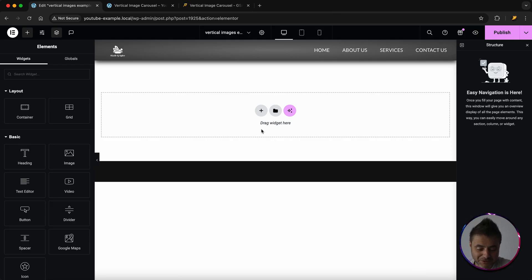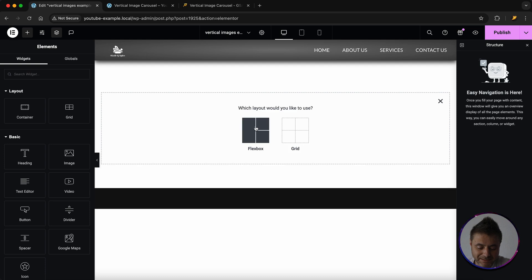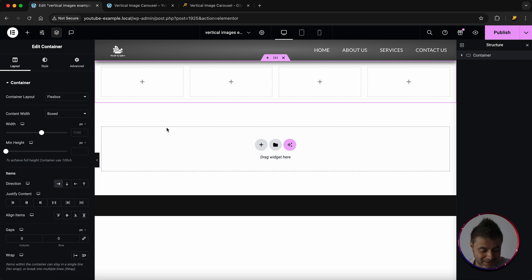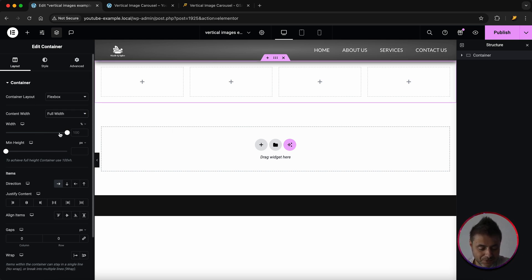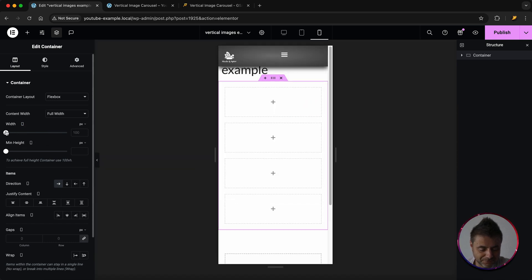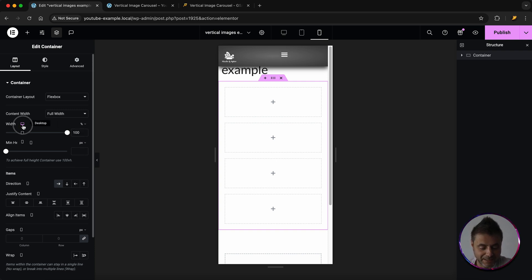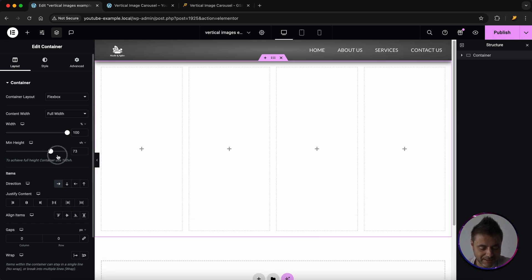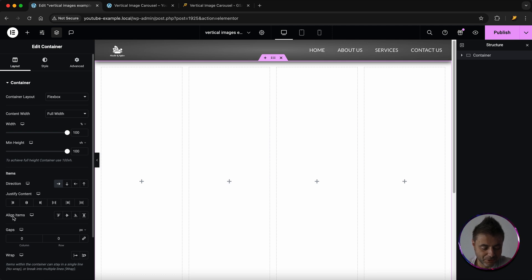Here in the Elementor page builder we'll start with our first container. Click the plus sign, select Flexbox, and choose the layout with four columns. For the settings, make sure the content width is full width at 100%. Then go to desktop and set the min height to 100vh. For align items, set this to center.